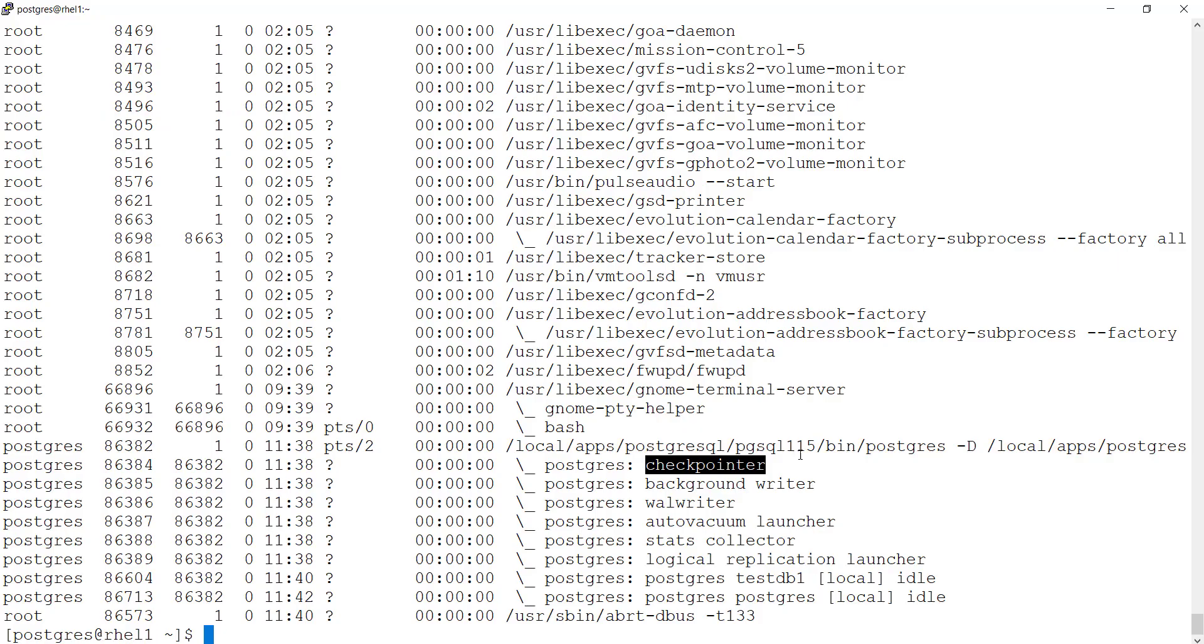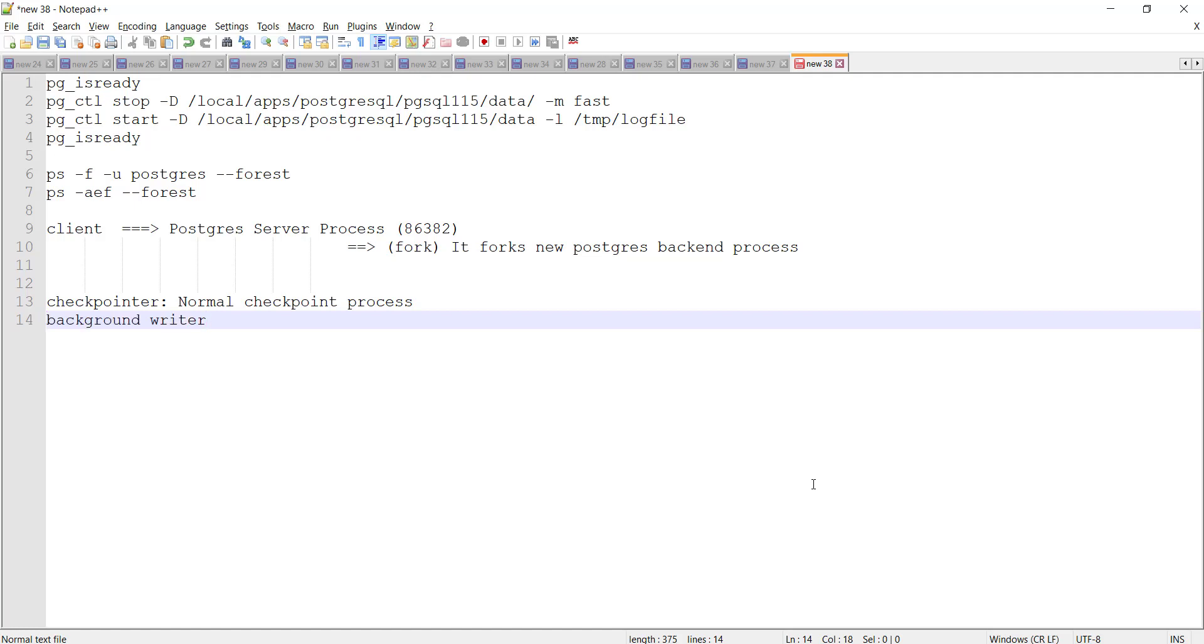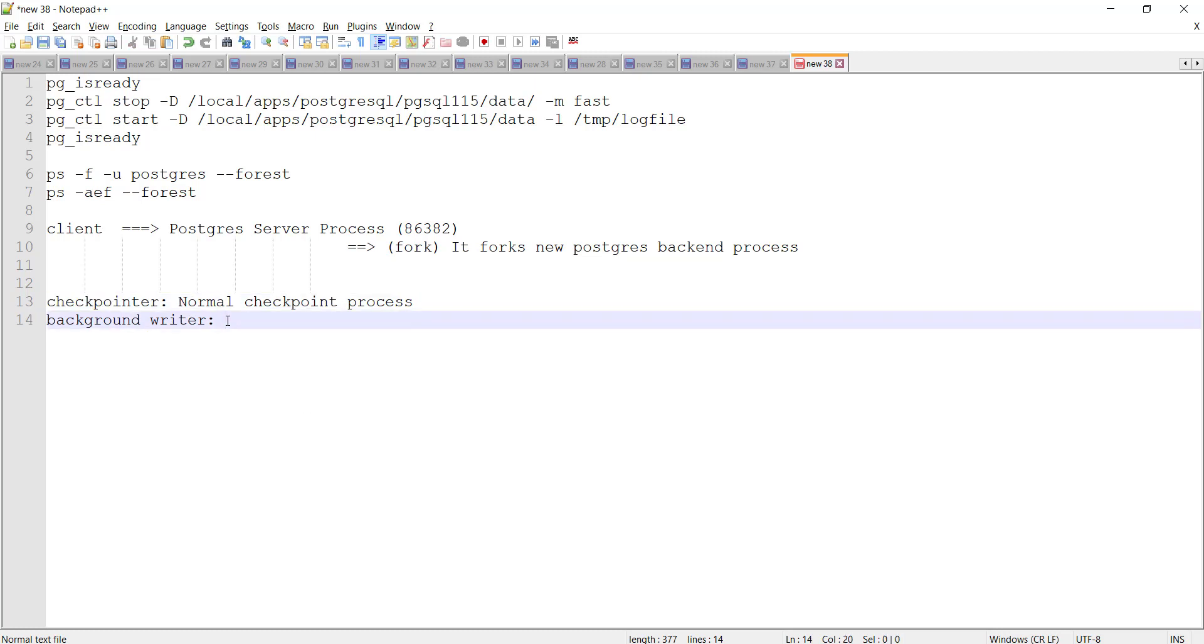The next one you have is a background writer. Here I would be covering only at a very high level. I would be doing separate lecture on in detail explanation of these background processes. For now just look at it high level. What is this background writer? Writing 30 pages from shared buffers to disk.